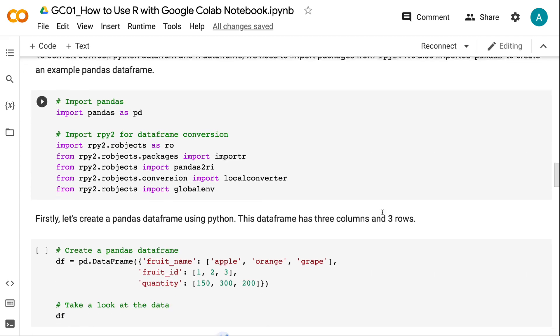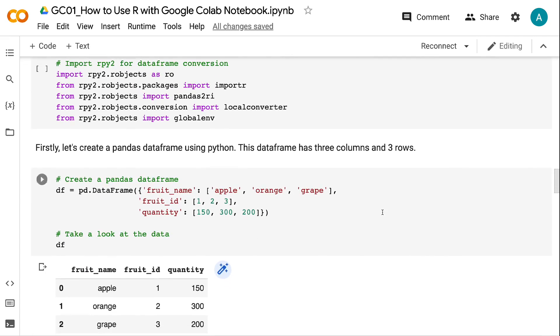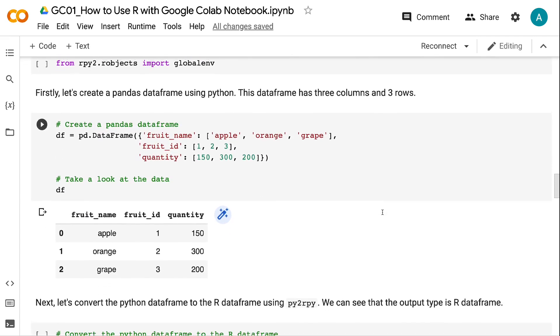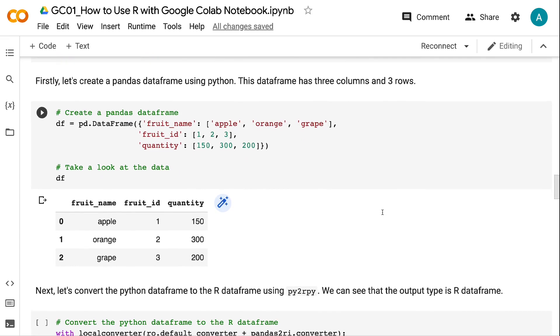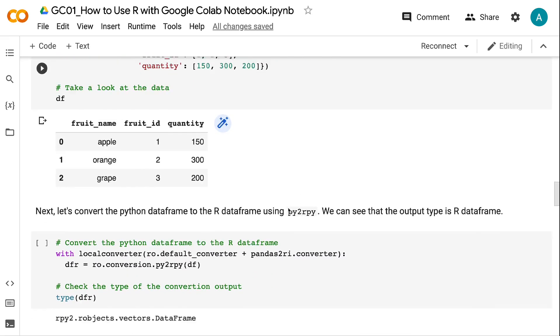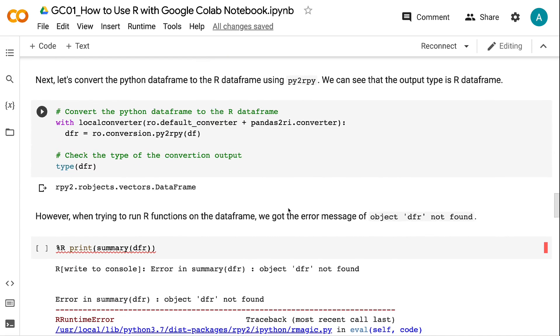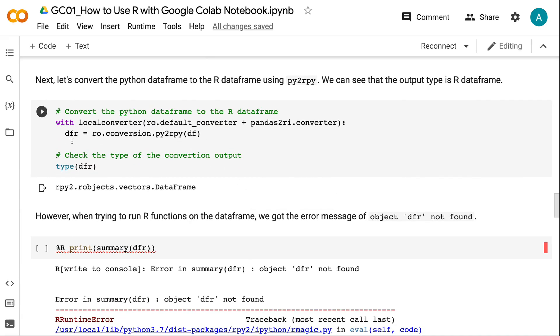Firstly, let's create a Pandas DataFrame using Python. This DataFrame has three columns and three rows. Next, let's convert the Python DataFrame to the R DataFrame using py2rpy. We can see that the output type is R DataFrame.